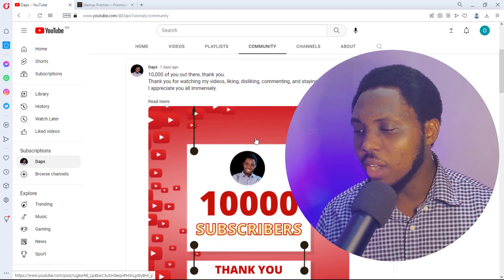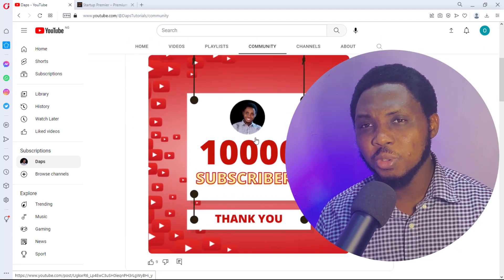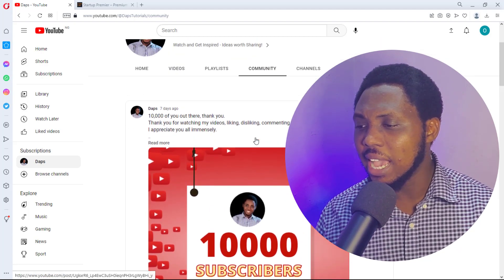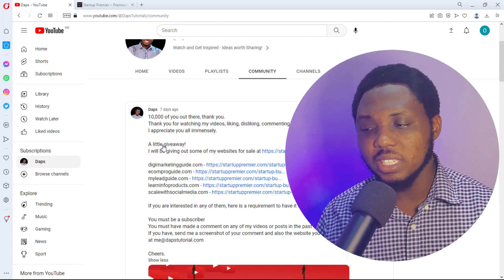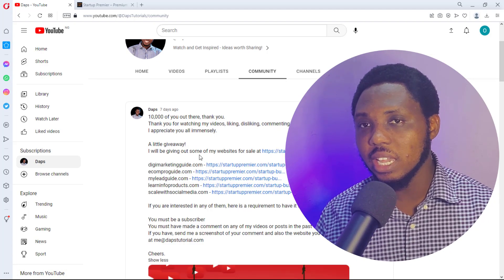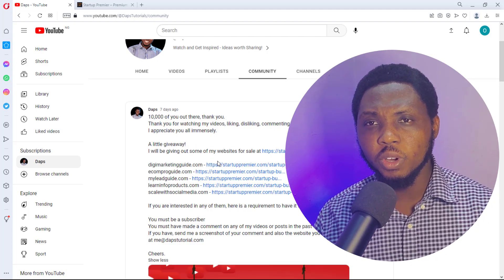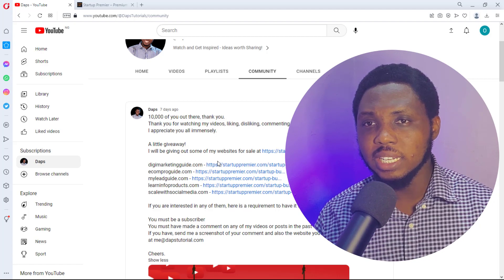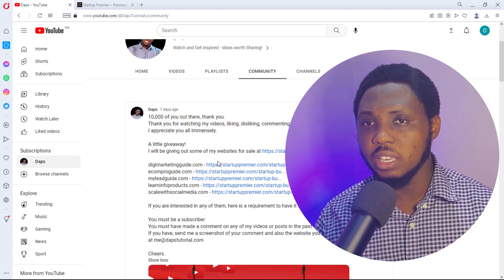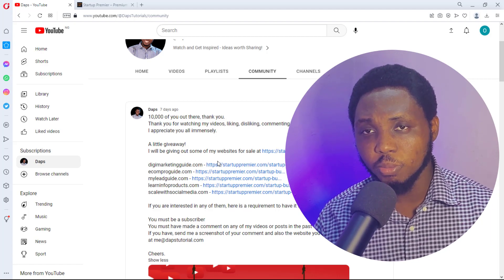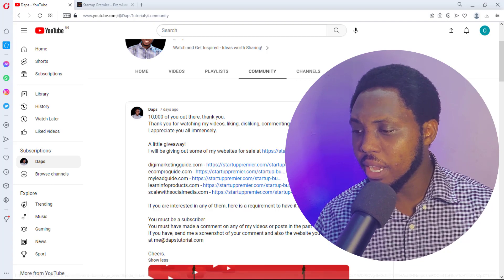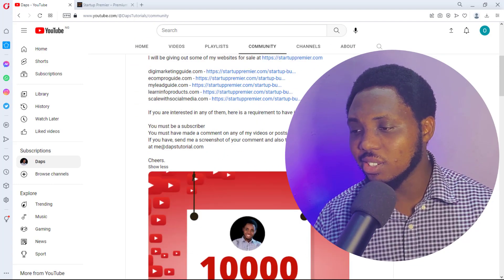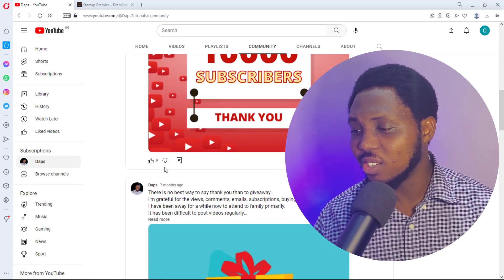So I just posted about my 10,000 subscribers and I literally did a giveaway, but it's hidden somewhere inside here. I got feedback from people who reached out to me that they didn't even see my giveaway, and I was surprised. Coming back here, I just realized that this has just got like nine likes.